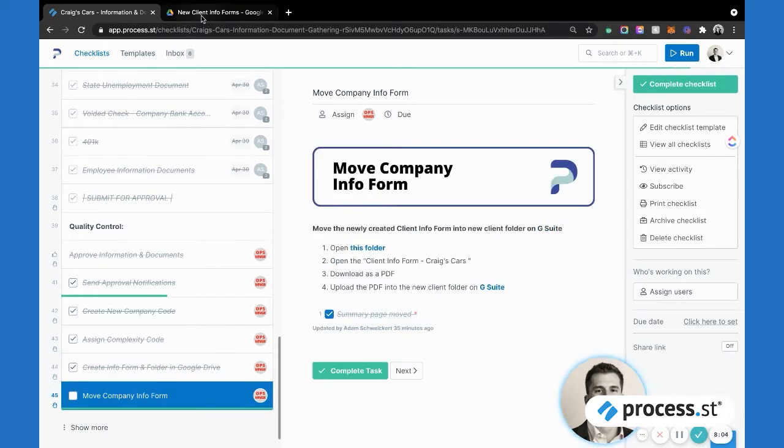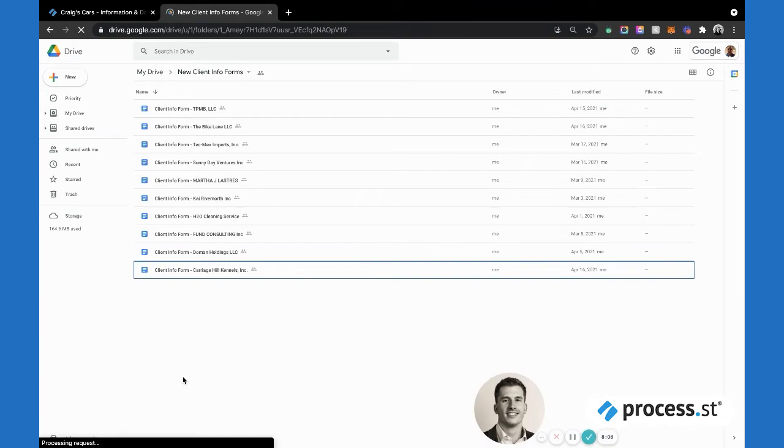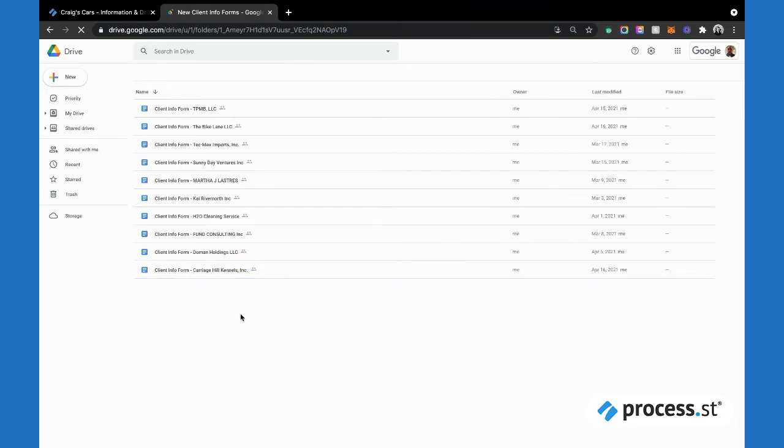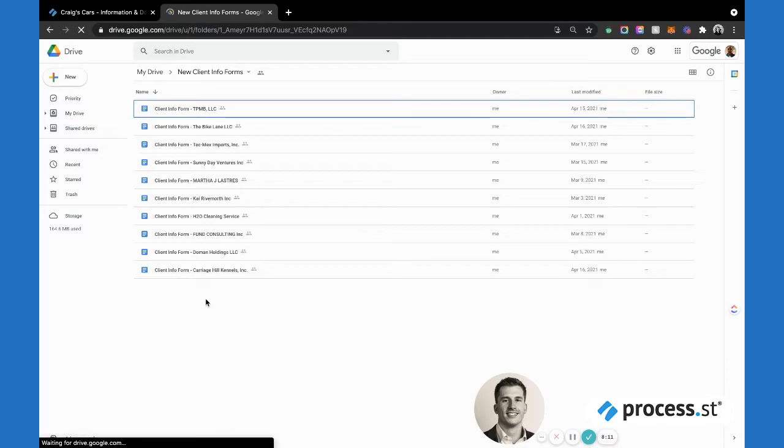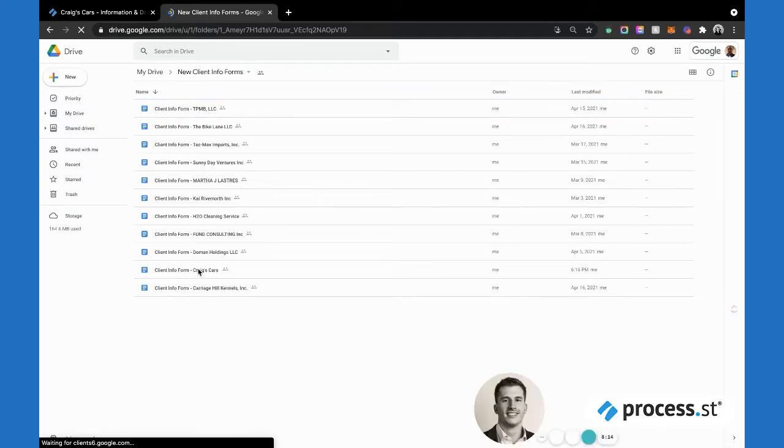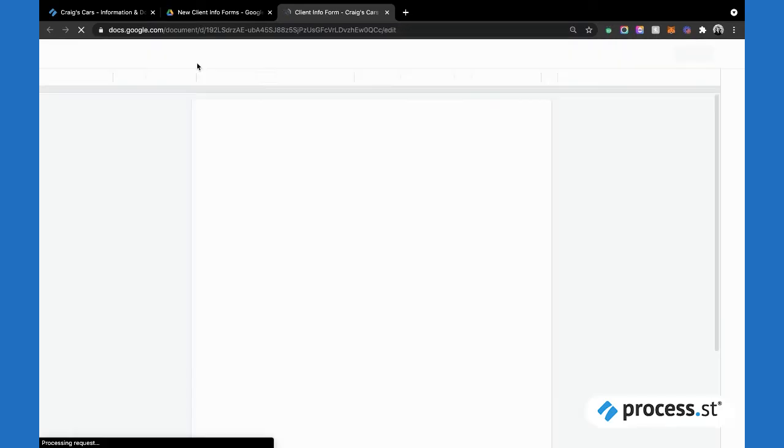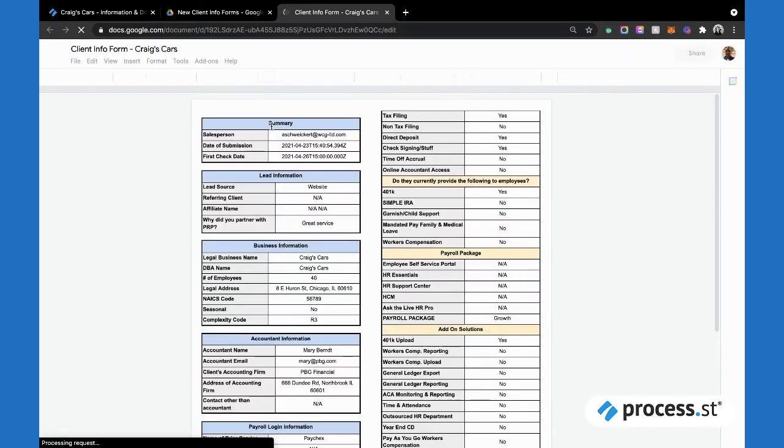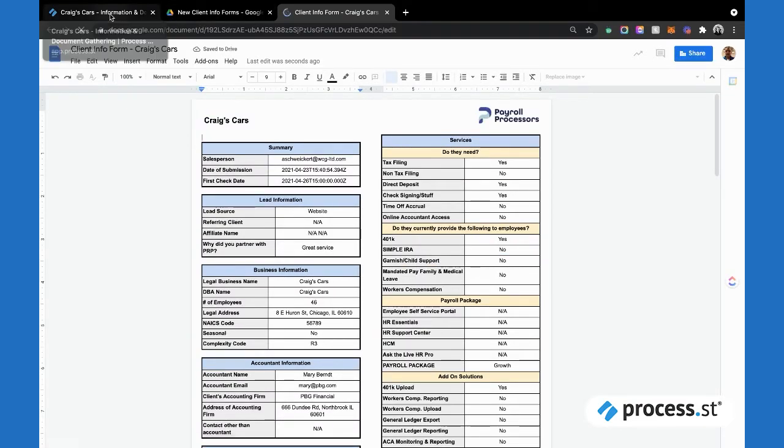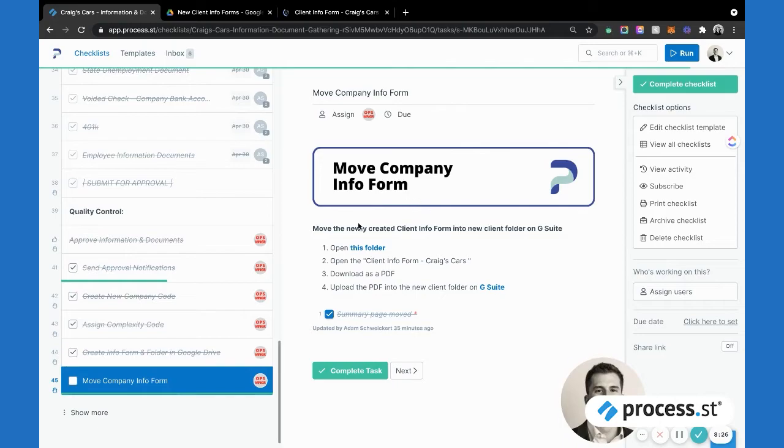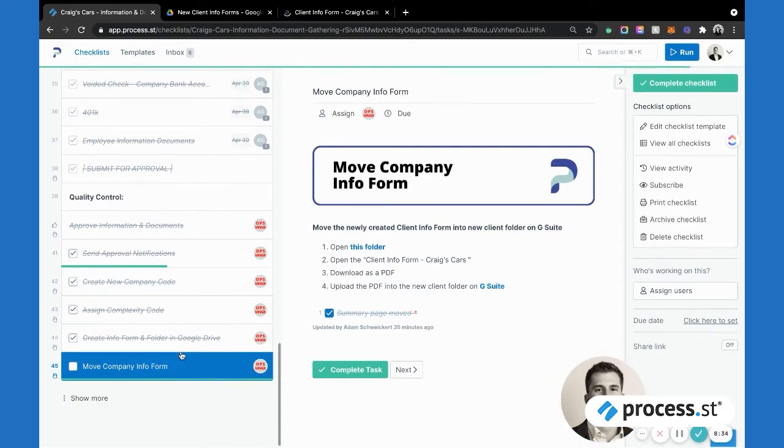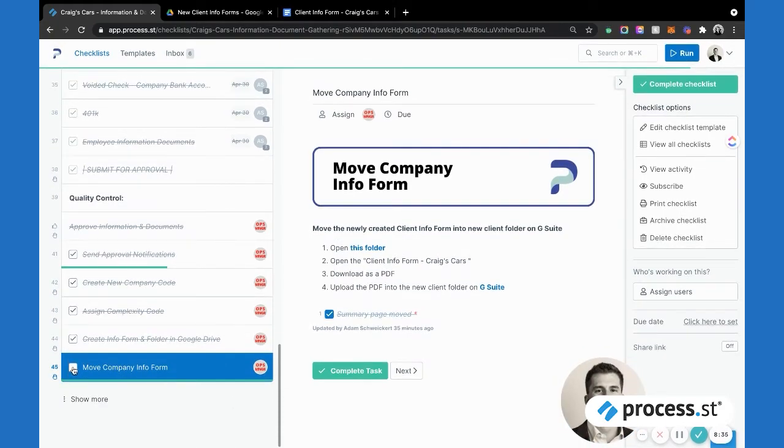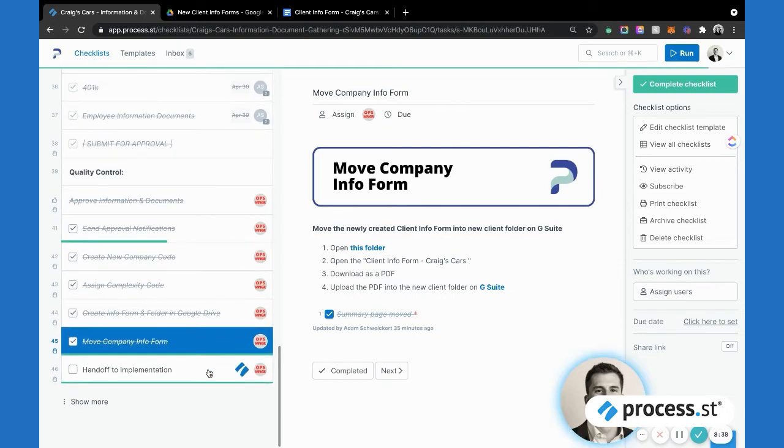It allows us to with one button, one click, create a summary form of all that information. Here we are, which has been a true game changer for us as well and really just puts all that in one place, making things nice and simple. Also in that step, when you check that button, it does create a folder in Google Drive for the new client as well.